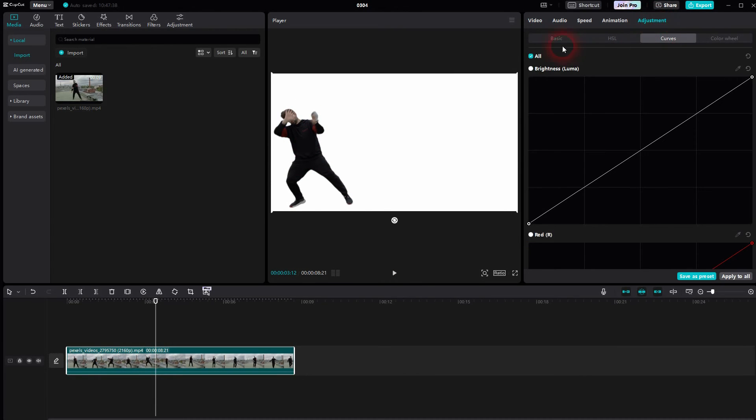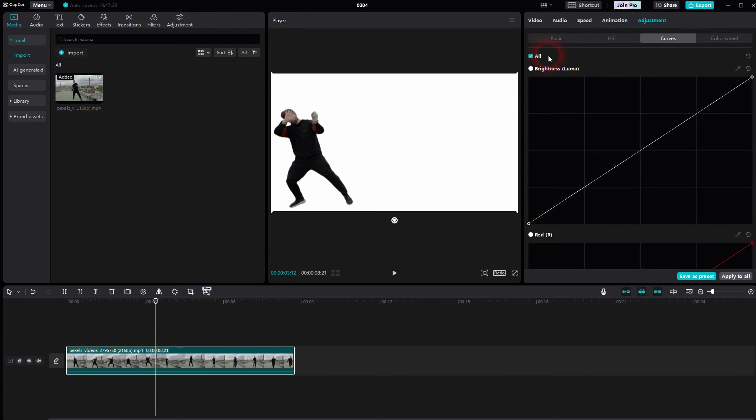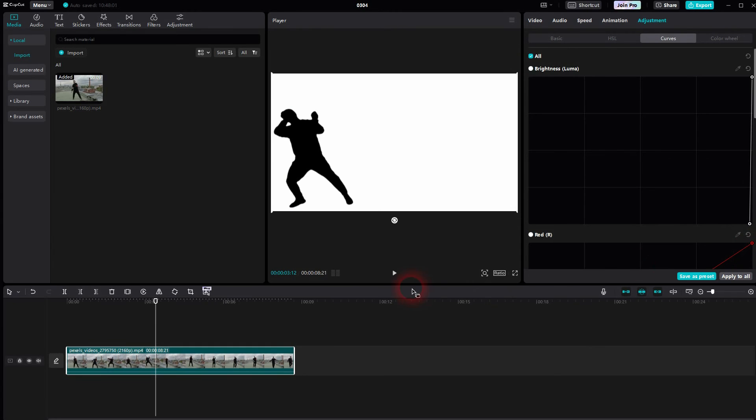Final step is to go to Adjustments, then select Curves and use the first option, Brightness (Luma), and drag this bottom node from left to right.